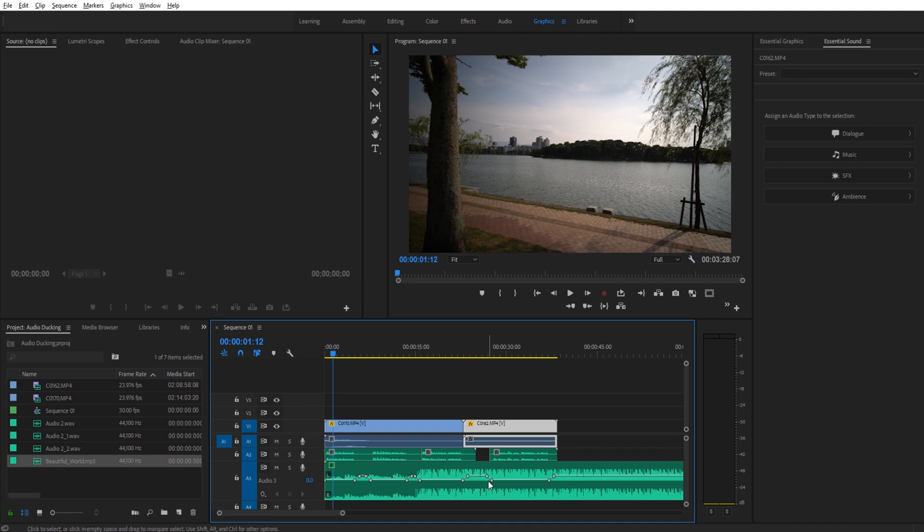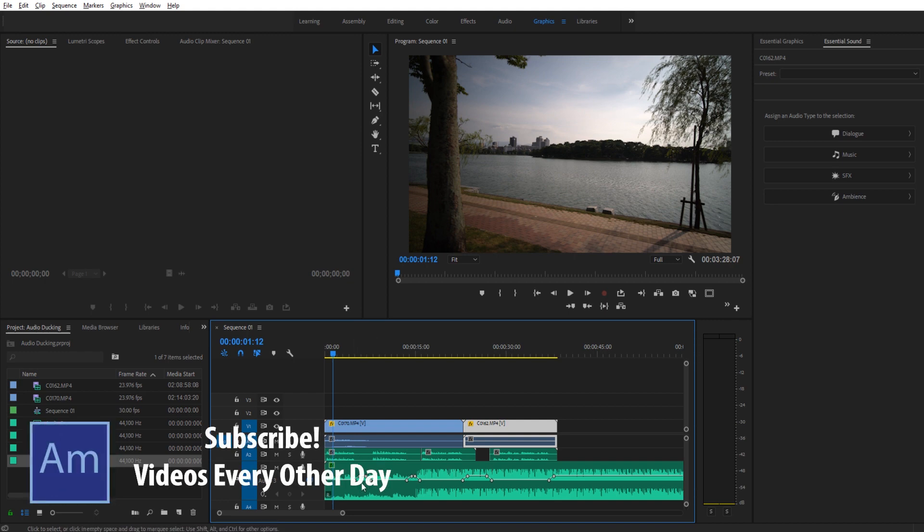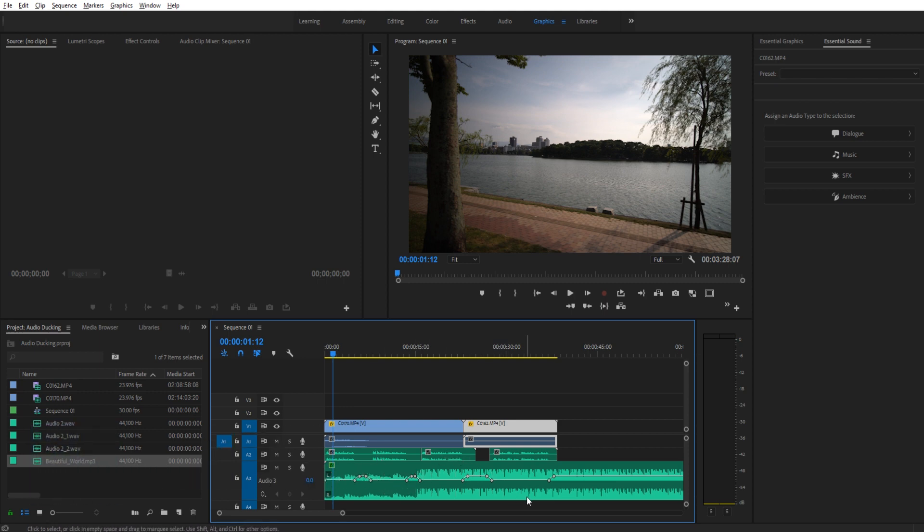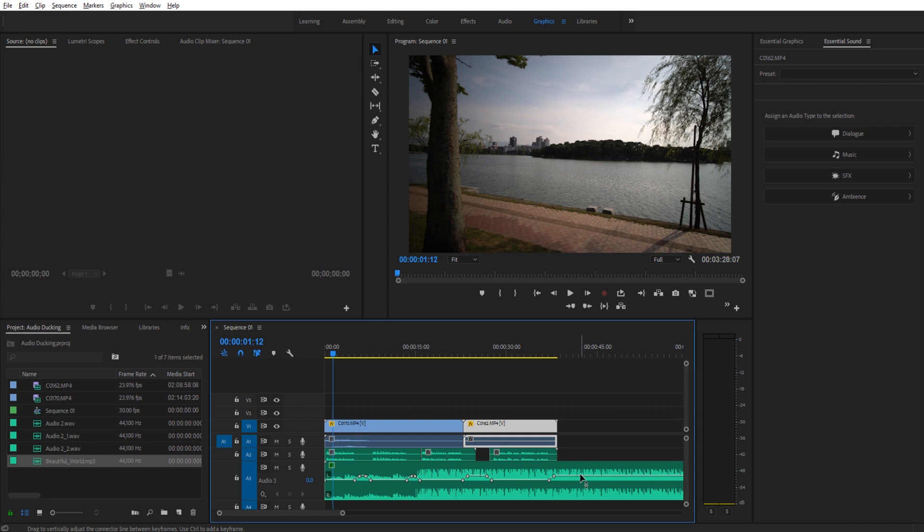Now, you'll notice that whenever the voice stops, the music comes up in volume. And then right when my voice begins, it goes down in volume and it does this every single time throughout the clip. And this is what automatic ducking does. Premiere Pro does this for you. And so that's what I'm going to be showing you today. So let's get started.